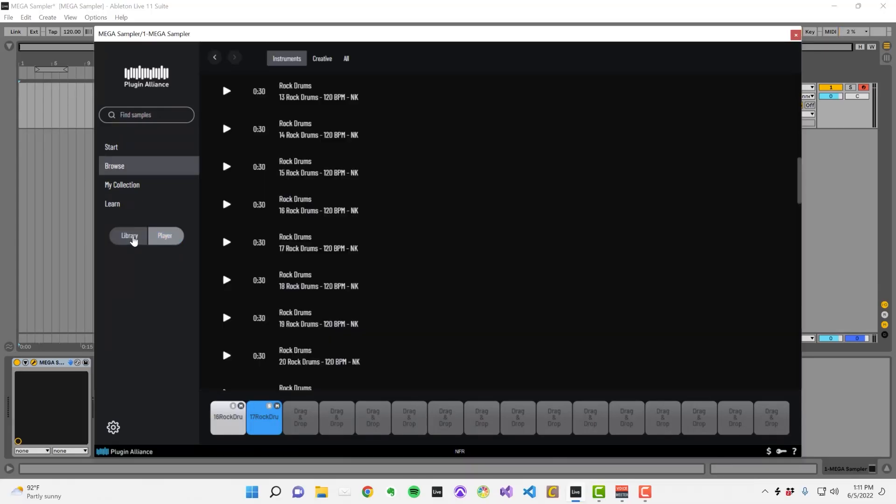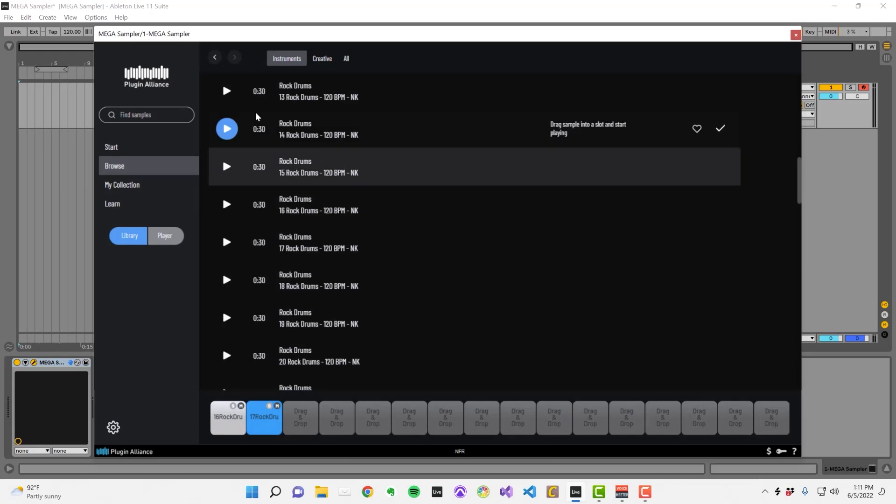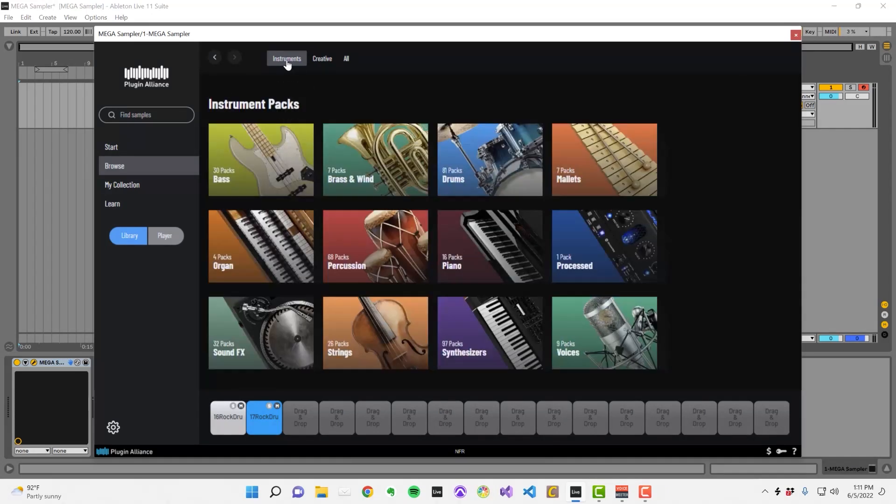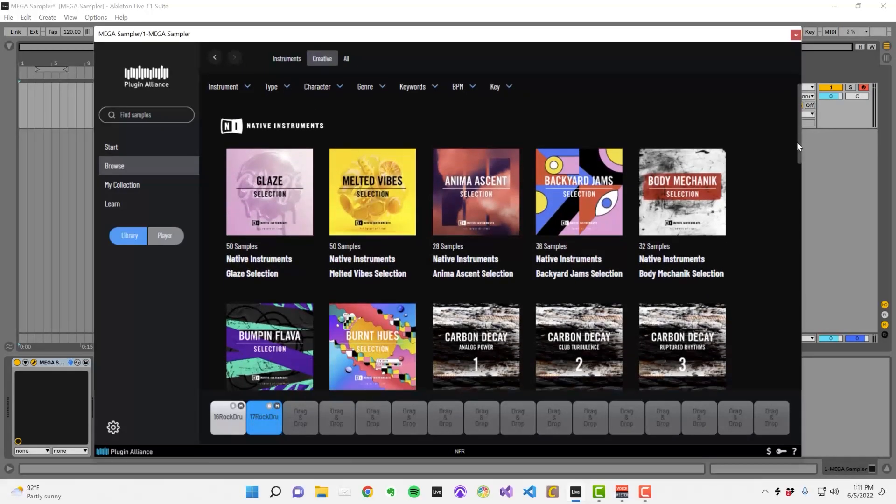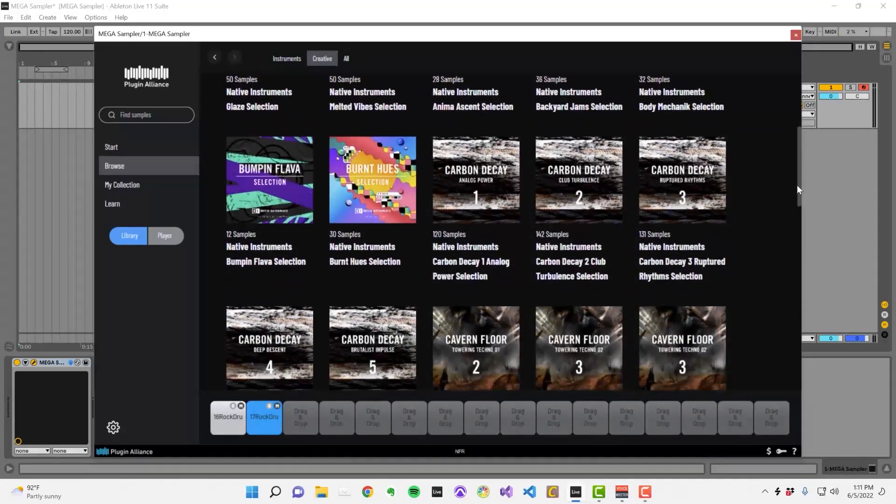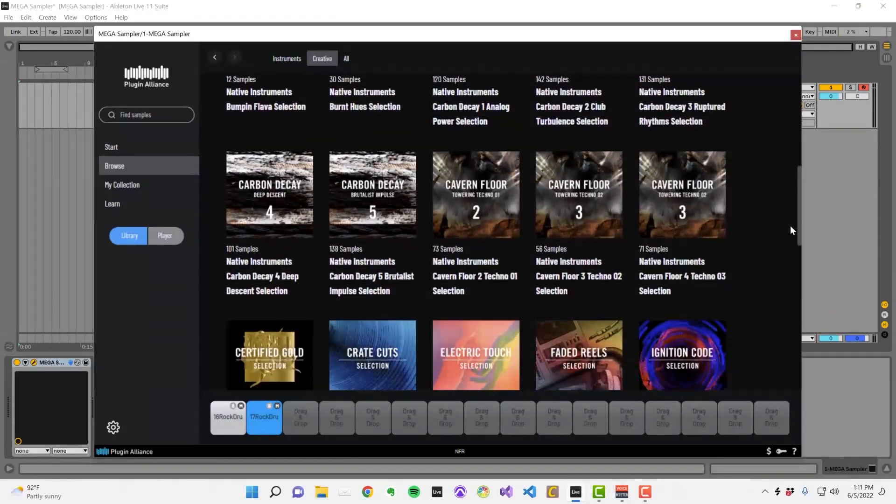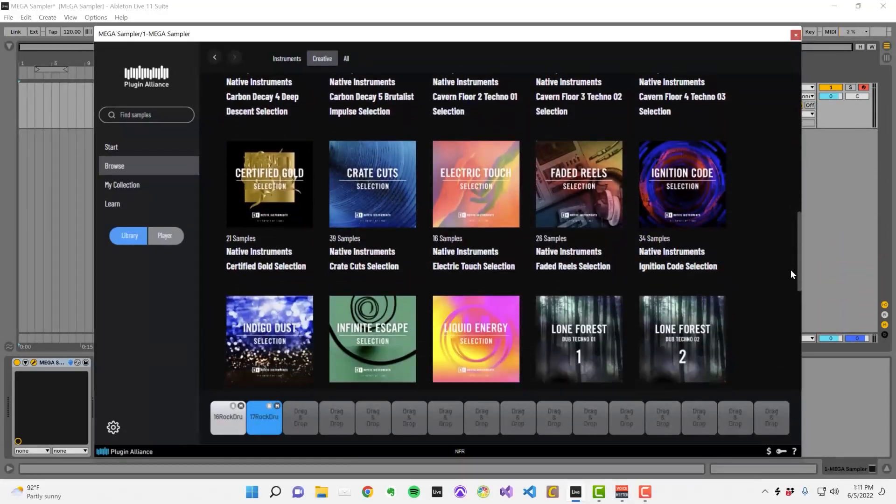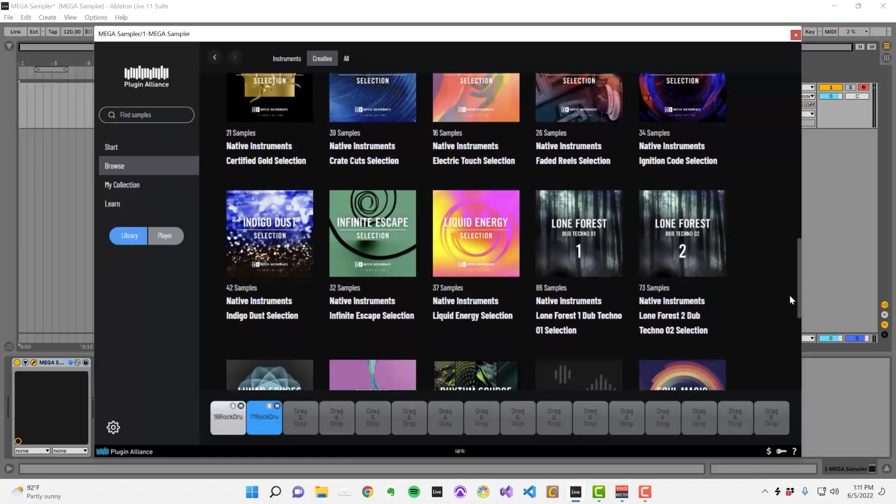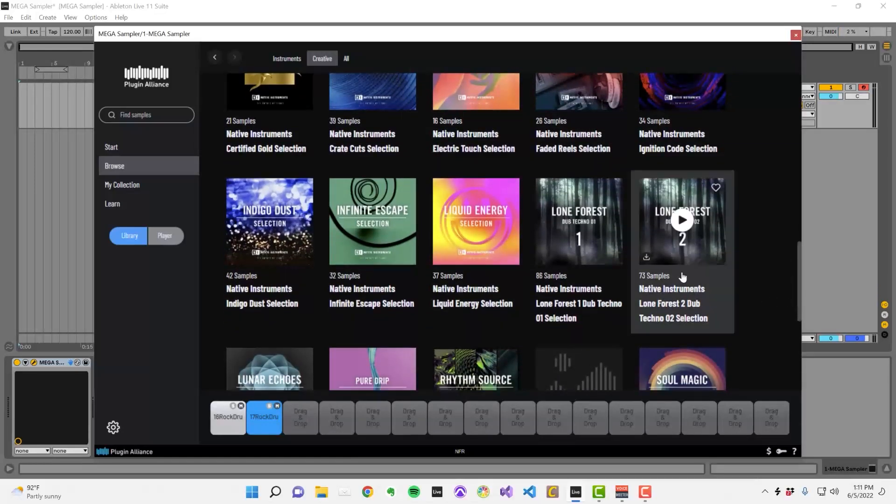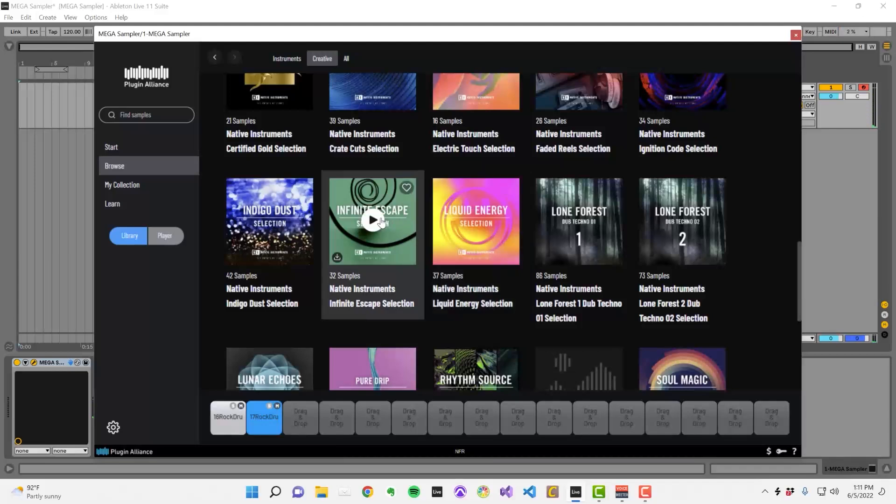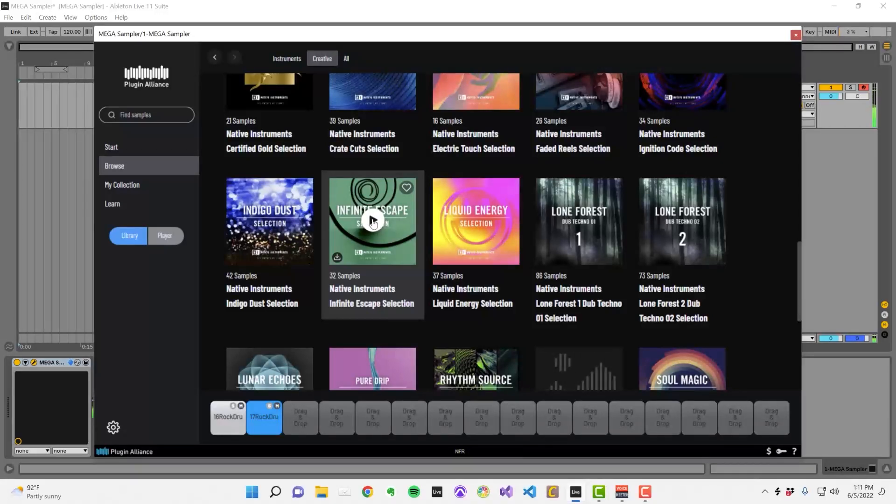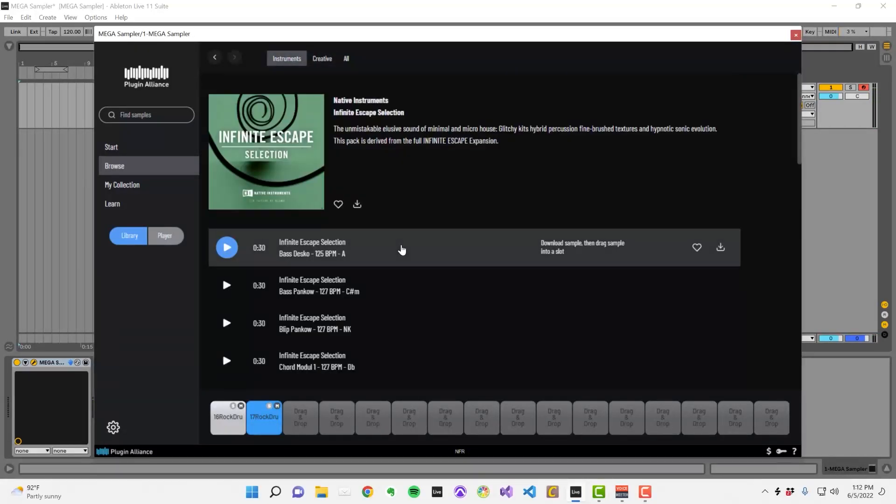To get back to where you started, just click on the Instruments tab. There is also a creative tab that contains sample packs from Native Instruments. These sample packs aren't broken down by instrument, instead they're categorized by vibe or style.